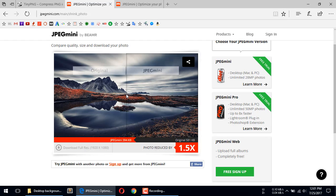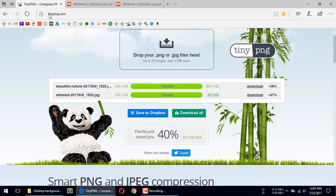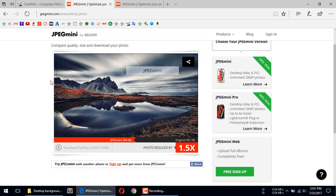Both tools work very fine, but if you want more compression then you can use tdpng. I personally use tdpng more than jpegmini. This was the comparison between tdpng and jpegmini — hope you like this video, thanks for watching and please subscribe to our channel.